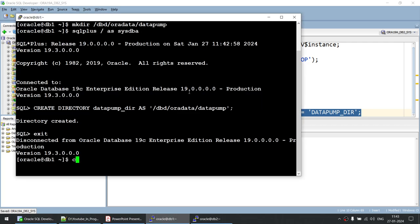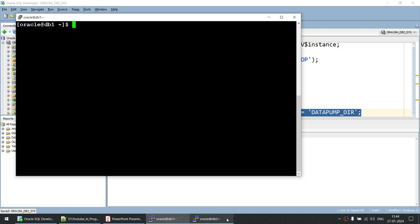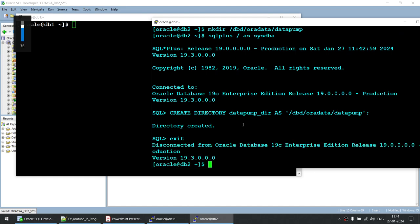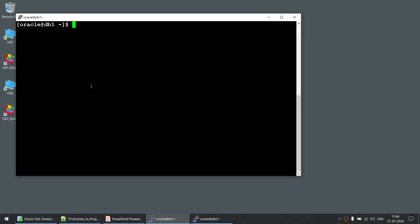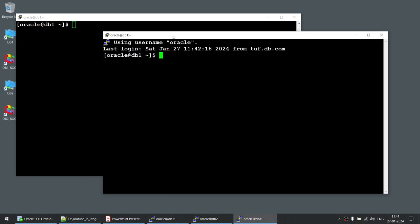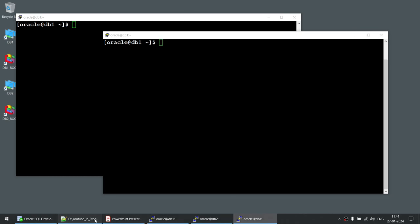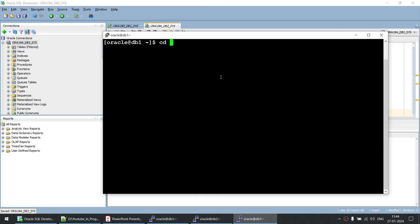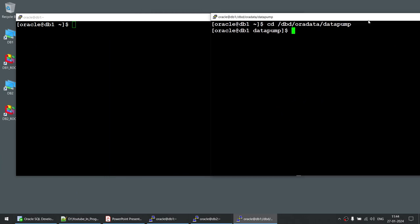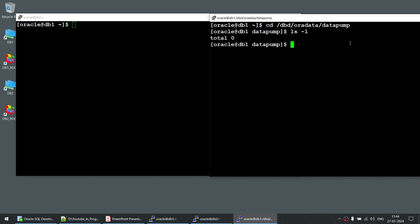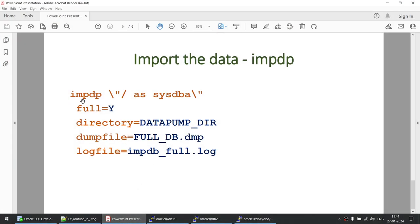Now that the setup is ready, we are going to use the expdp utility to export the data. Before running expdp, I'm opening an extra session for db1 and navigating to the Data Pump directory location. Running 'ls -l' shows the directory is completely empty. I'll now use the expdp utility with 'full=y', the directory name 'datapump_directory', the dump file name 'full_dump', and a log file name.